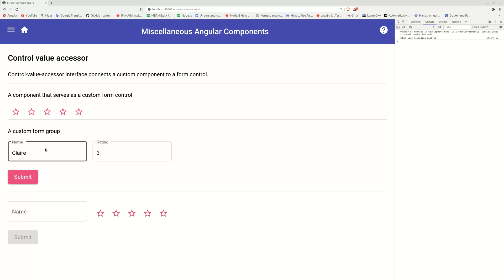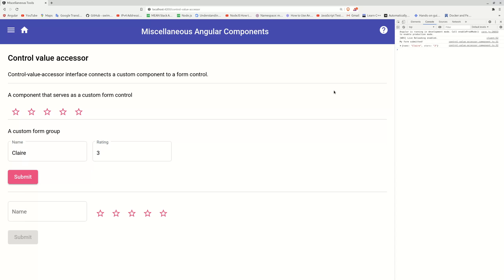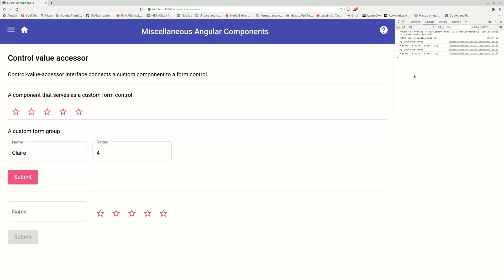So here you have a user form, you input a name, you input a rating, and then you can submit. You can see a name, Claire stars three, if you change it to four, submit, it's Claire star four.